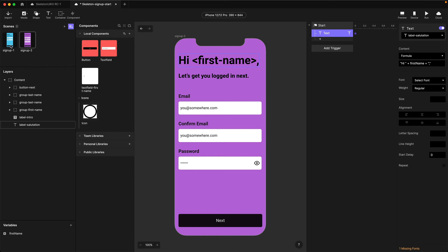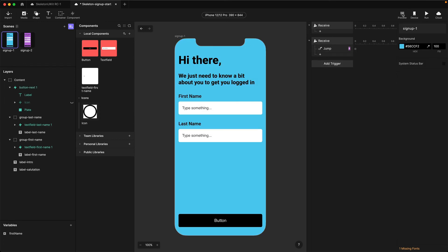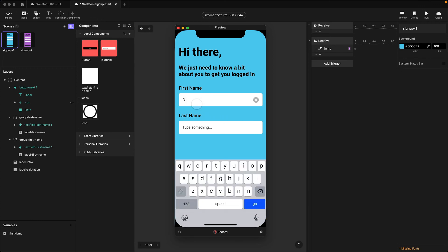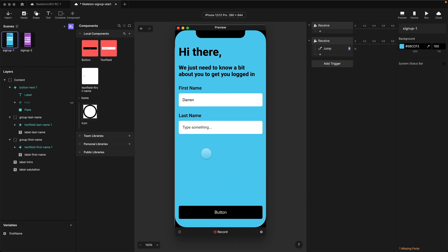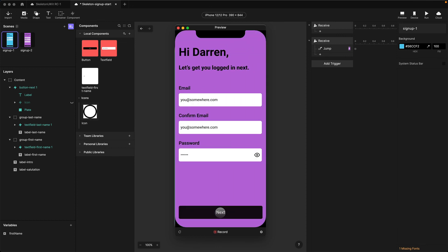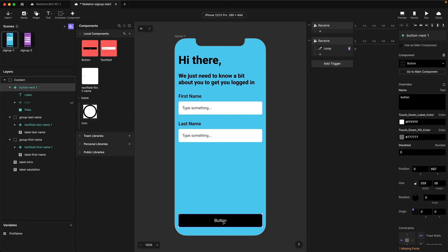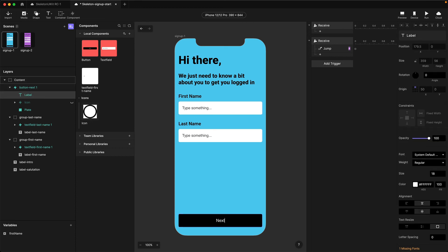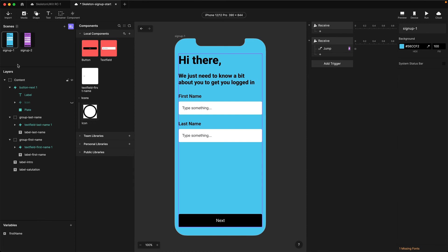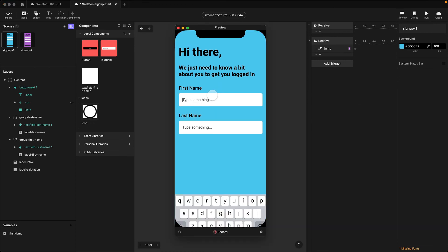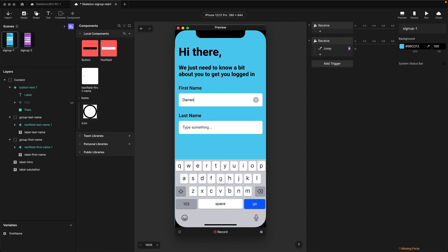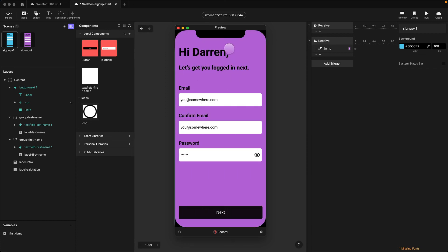That's pretty much all we need to do. I'm going to go back to Sign Up One, open up preview, and type in my name, then hit the Next button. You can see we've effectively taken the value from that variable and updated the salutation. I just noticed I need to change the label here to 'Next'. Let's run through it again — type my name, hit Next, and the salutation is updated.